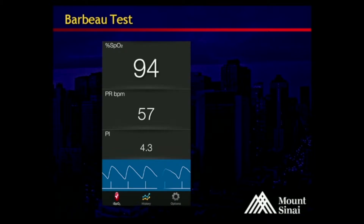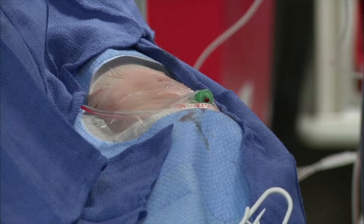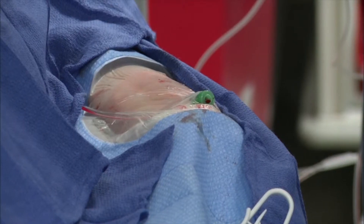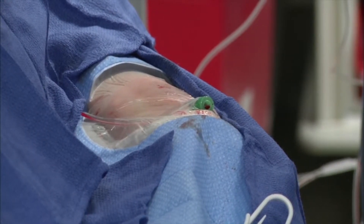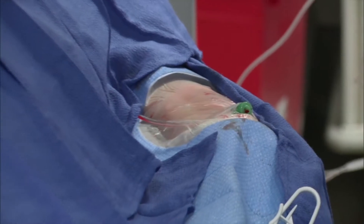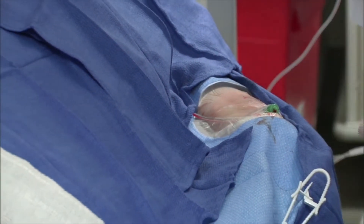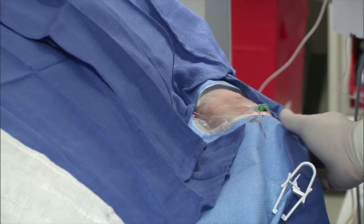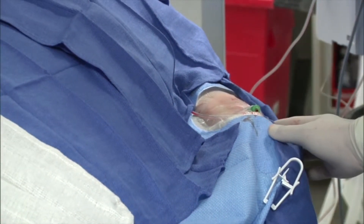Prior to the procedure, we performed a Barbeau test using an iPhone app with a portable pulse oximeter. She has a Barbeau A result, which is quite suitable for radial access. The arm is positioned to the side using a towel as a rest.